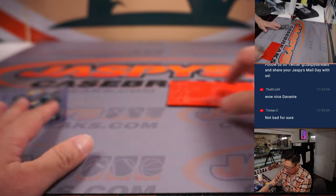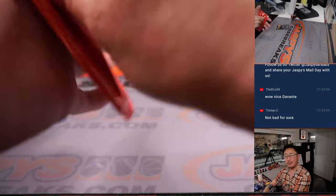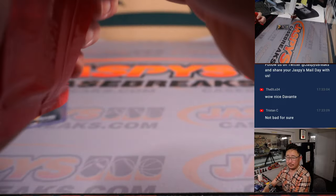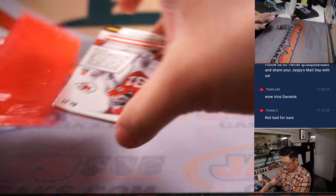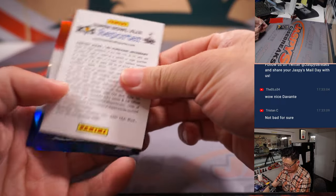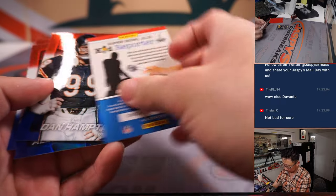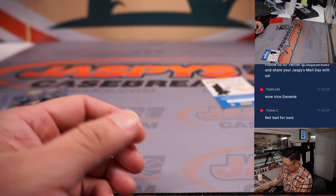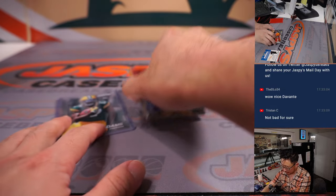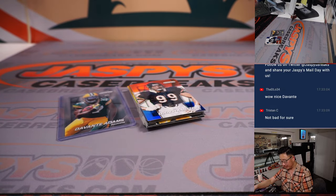Alright, let's see what's in here. Red, white, and blue. Alright, there you go.